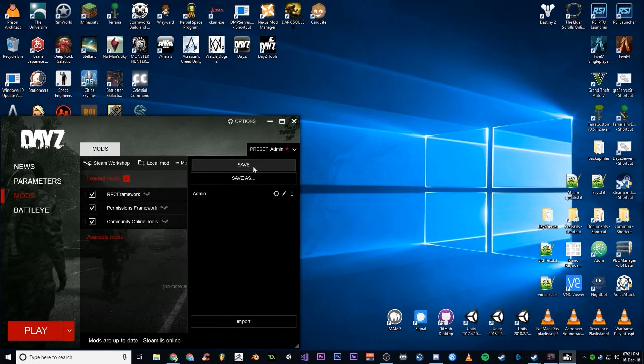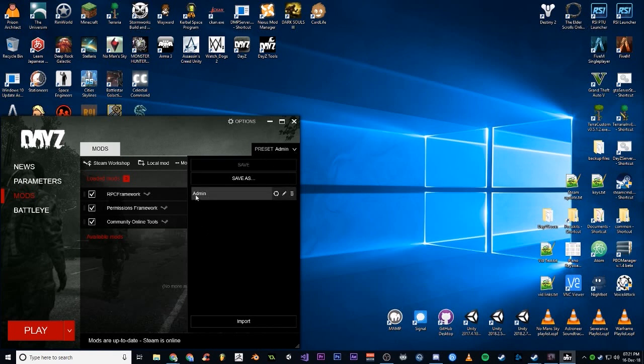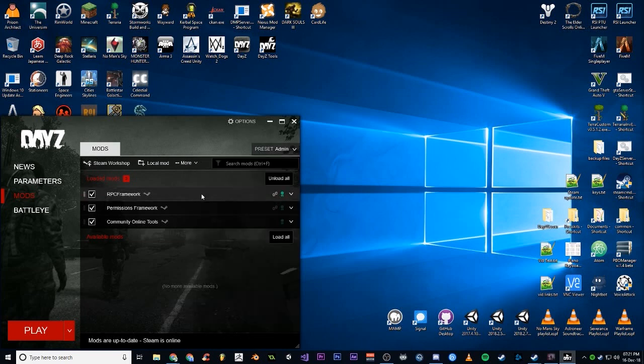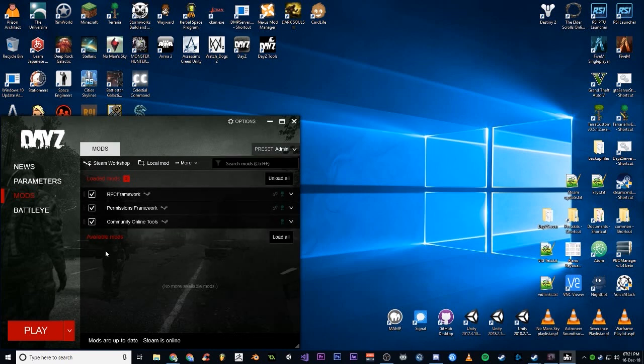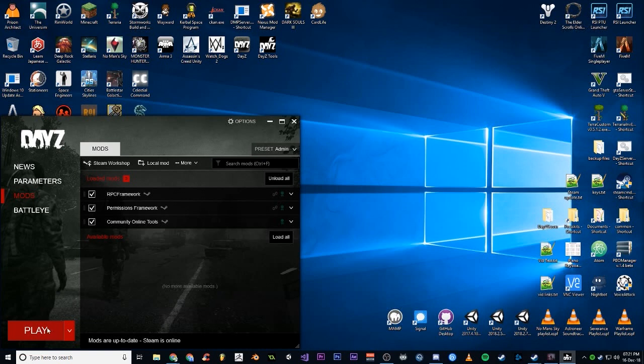Once you've ticked the boxes, up here on the Preset, click the down arrow and Save As to give it a name. That'll save like a preset, so if you have multiple presets with different mods you want to run, you can switch between them easily. Here's my admin one. You can just click on it and it'll tick all the ones that have been saved to that preset.